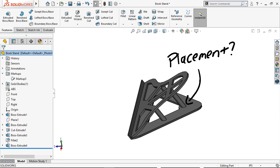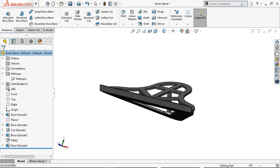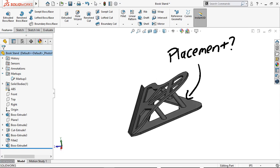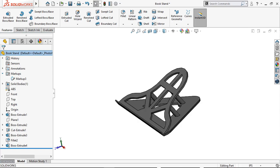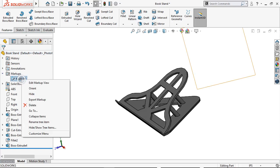Note that Markup will only show from the angle it was created on, so if I rotate the view, you can see that the markup vanishes. To see it again, I can either rotate the model until it appears, or right-click the markup in the tree and select Orient.